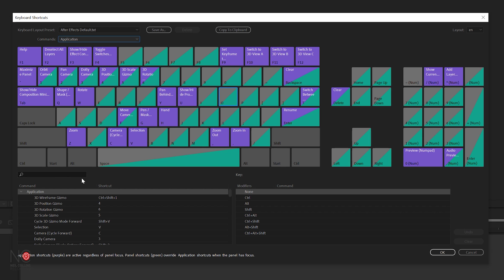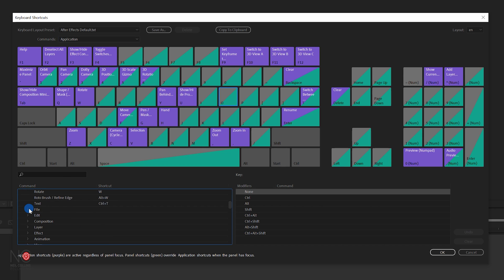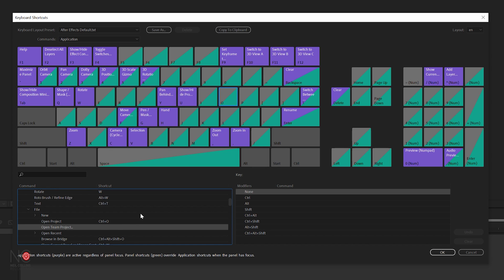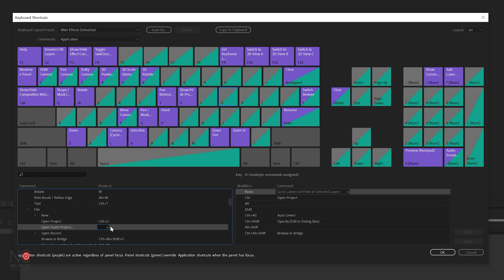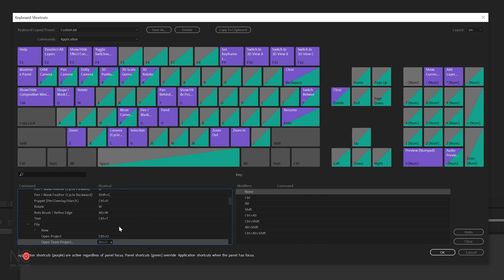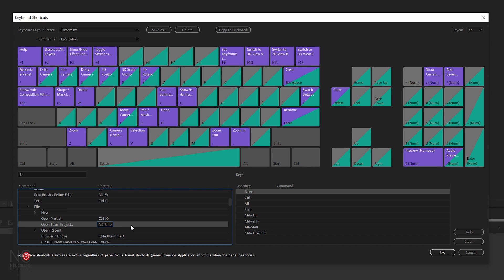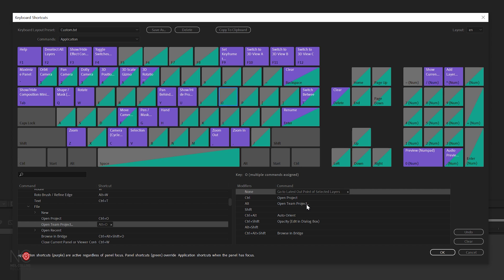Let's assign a new shortcut. We'll go to File and Open Team Project, because we saw that one doesn't have a shortcut assigned. The obvious key would be O, so if we click on O we can see all shortcuts already attached to it — Alt-O has nothing assigned, so we can use that. All we do is go to Open Team Project, click next to it, and hold down Alt and O. It's created a shortcut for Open Team Project. If we now click on O, you can see next to Alt-O we've got Open Team Project — our new shortcut is added.